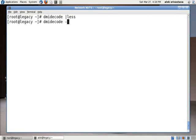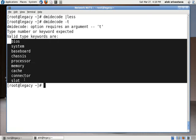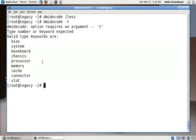If you don't know the option, it will automatically give you that these are the classifications available under the dmidecode. Let's say I just want to know about the memory, so I can give here dmidecode -t memory pipe less to stop the scroll.